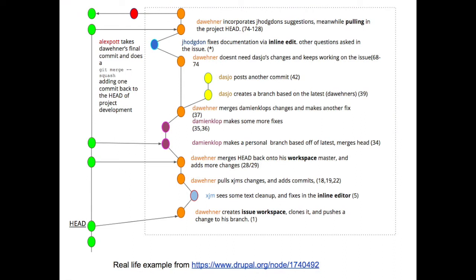To describe how this would look: using real issue 1740492, Dominar would create an issue workspace, clone it, and push the first change on his branch. XGM saw that patch, said there's some text cleanup needed - in the current workflow she posted another patch, but in this case she'd use the inline editor to do the text cleanup right inline. Dominar pulls her changes, does more work, and posts three more commits - equivalent to comments 18, 19, and 20. Then it sat for a while with no review, and the patch needed a re-roll.